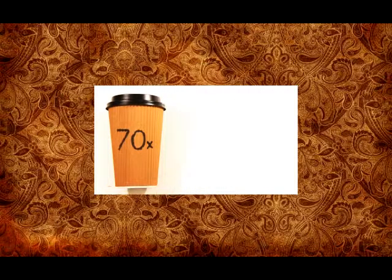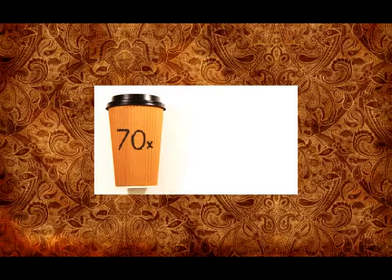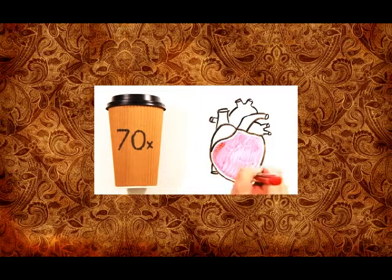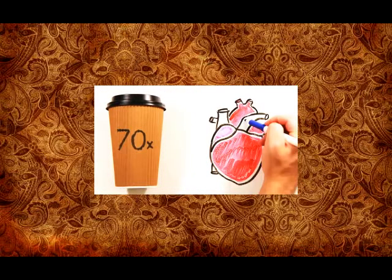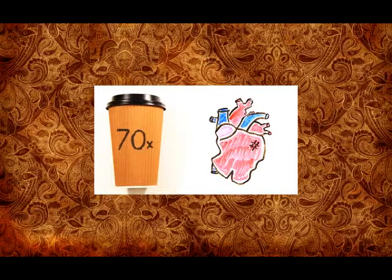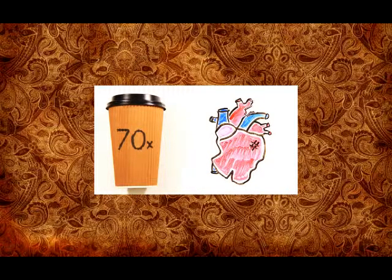But did you know that 70 cups of coffee contains enough caffeine to kill a 70 kilogram person? This amount of caffeine can trigger heart palpitations or even cardiac arrest.